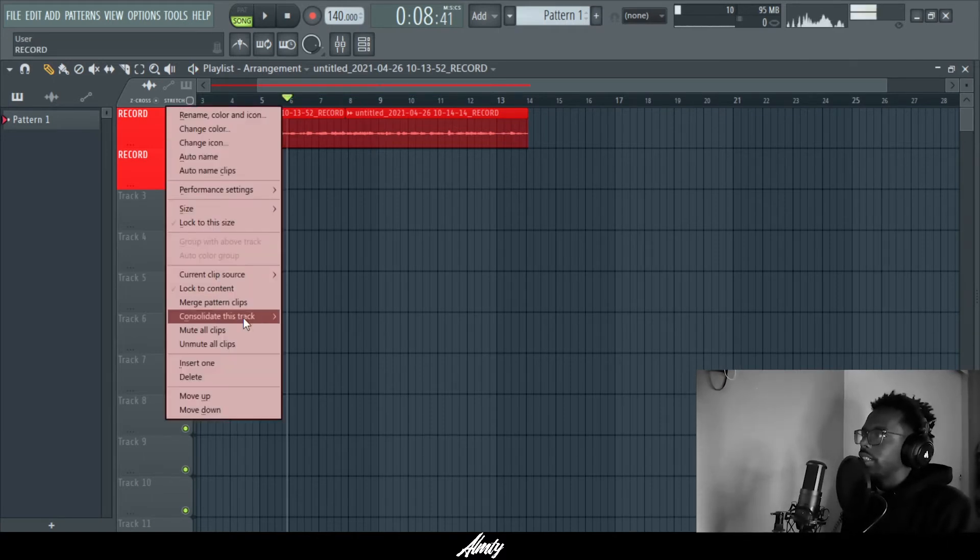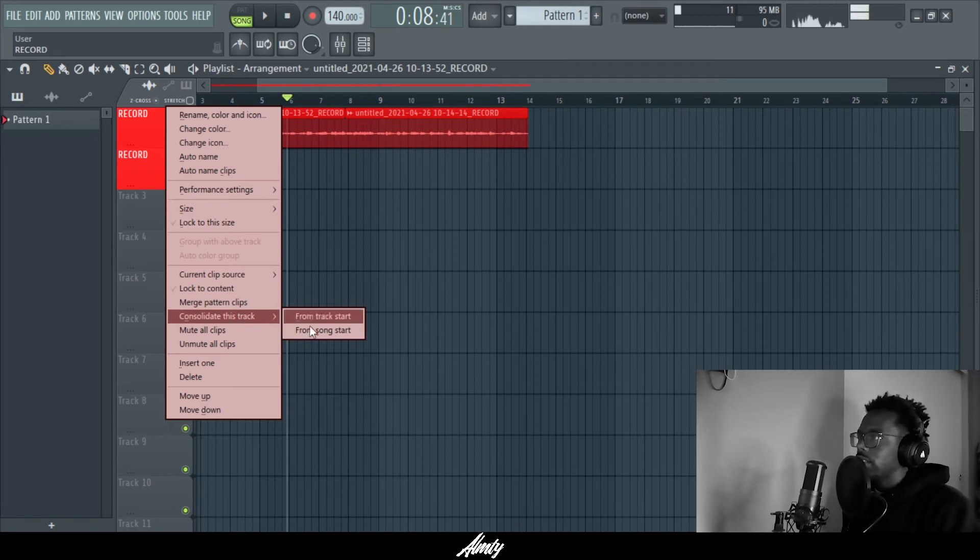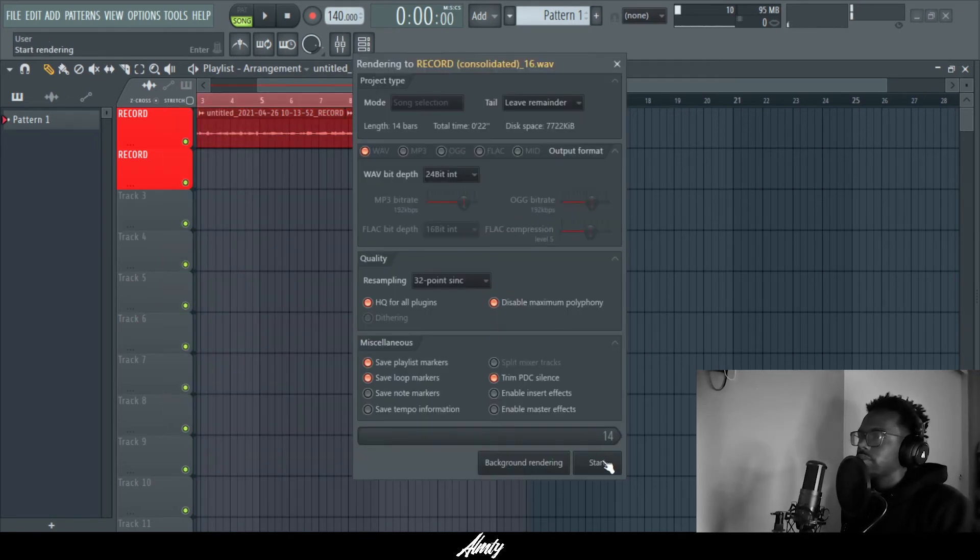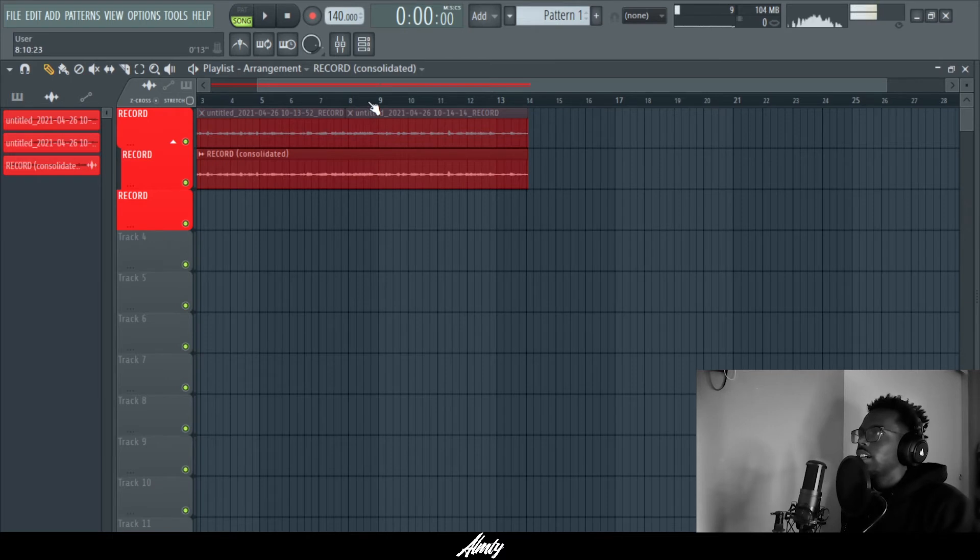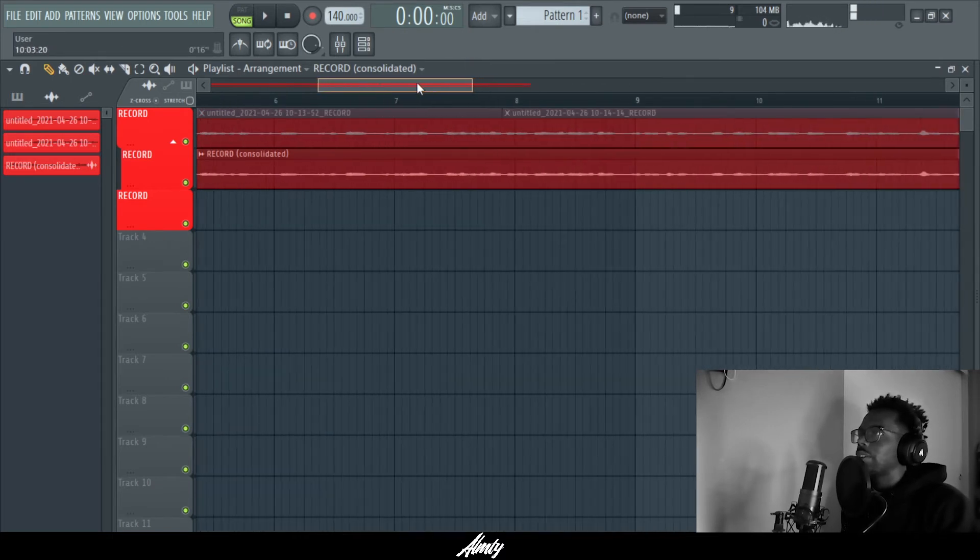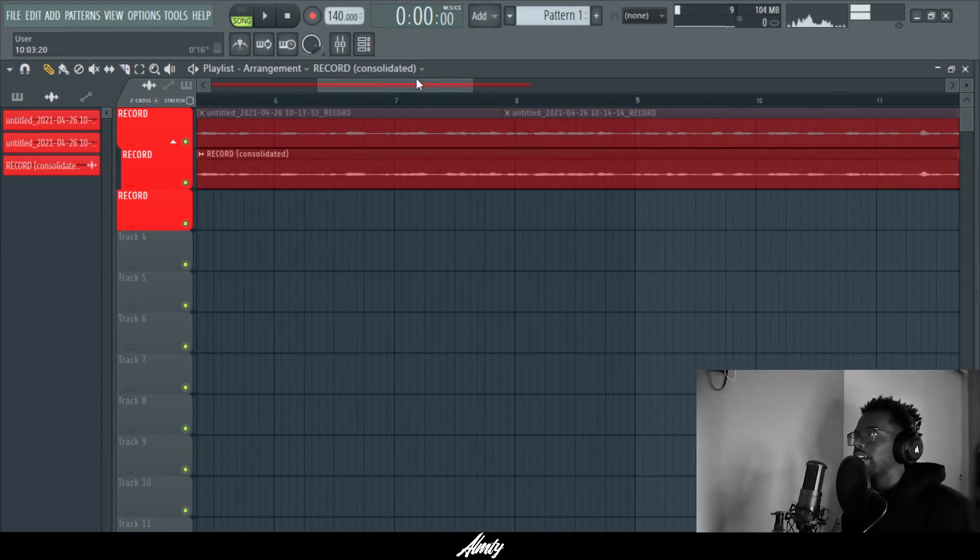Alright, so now my vocal take is put together. Now I'm going ahead right here and put consolidate track. There it is. Now I have a full vocal take.